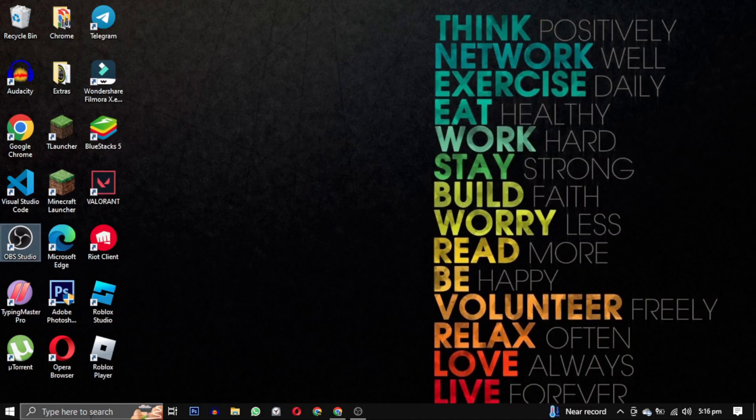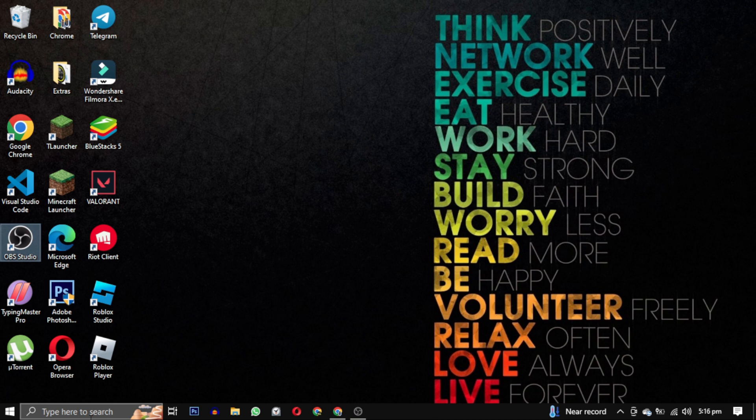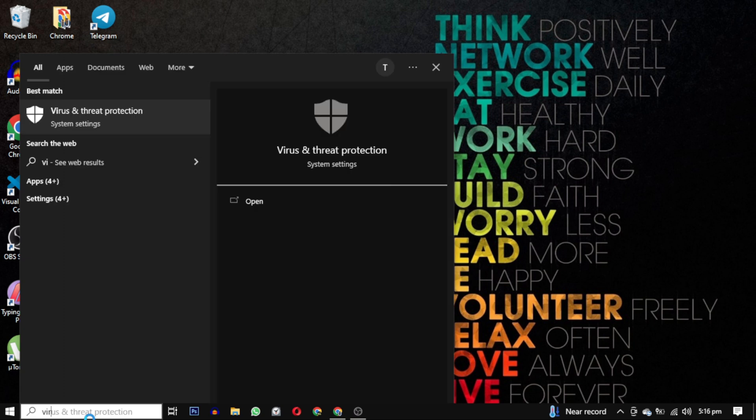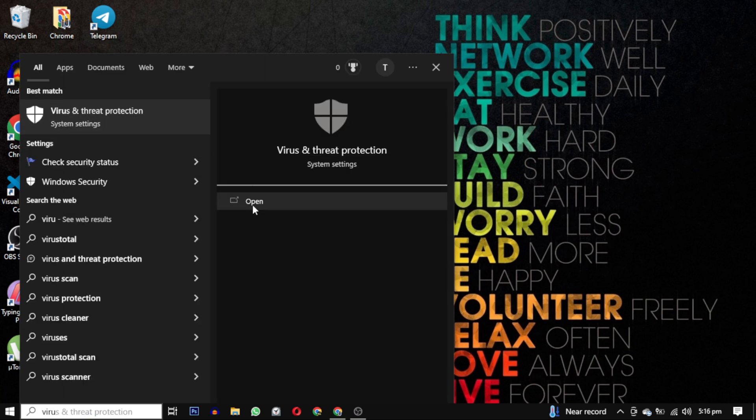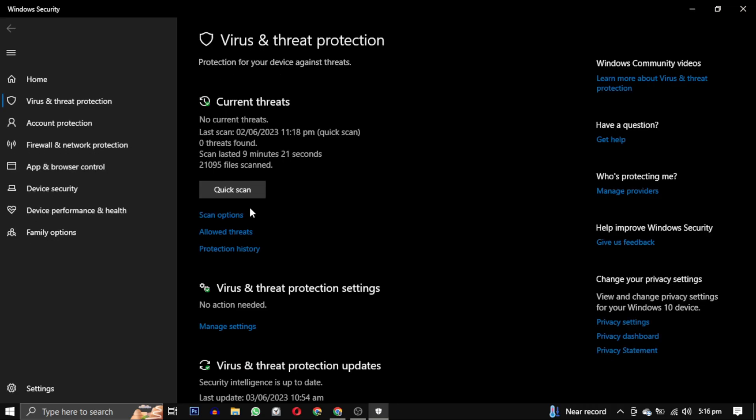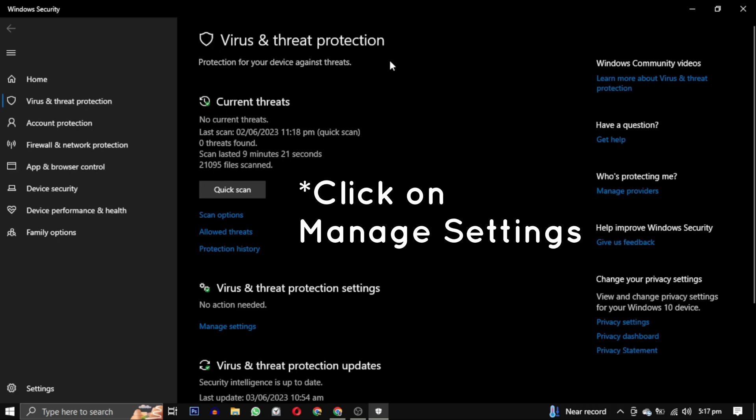Now I will guide you through steps to exclude specific Valorant files from being scanned by Windows Defender. Open virus and threat protection. You can do this by searching for virus and threat protection in the start menu. Open it. This will take you to the virus and threat protection settings.